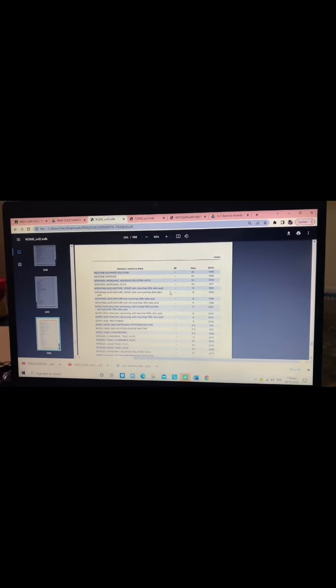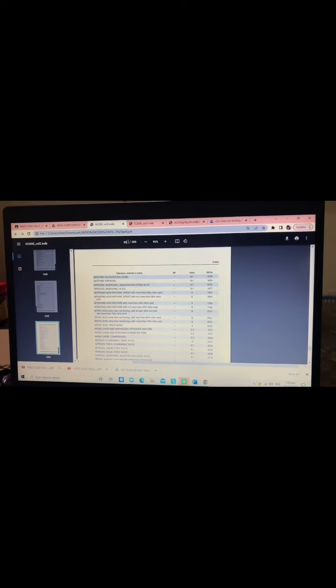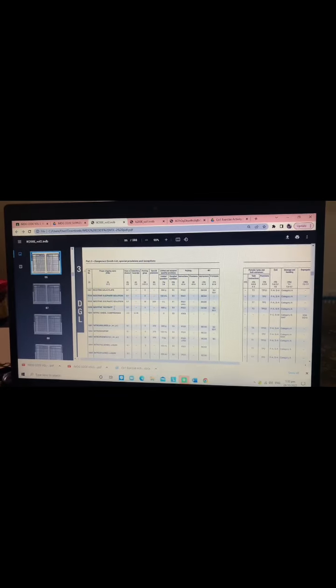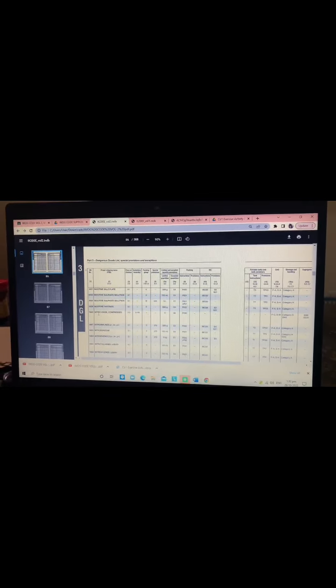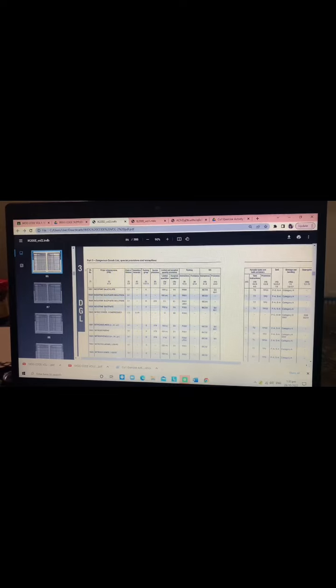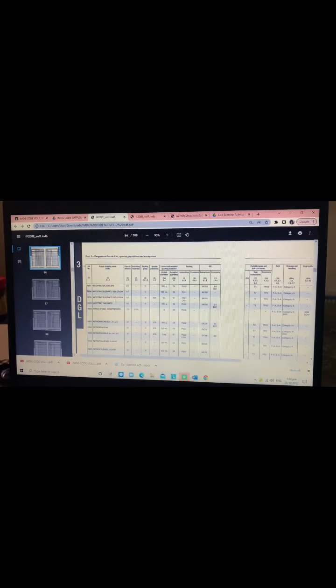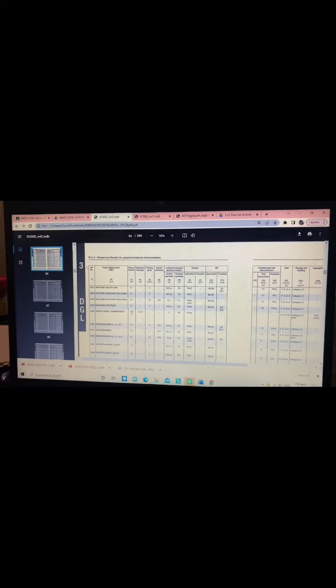Next, find the UN number 1660. Go to page 86. The given substance is nitric oxide compressed. The proper shipping name and the class or division is 2.3.